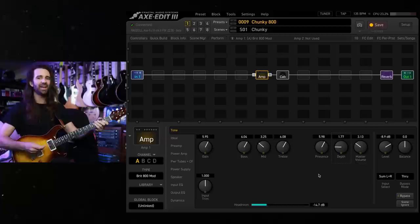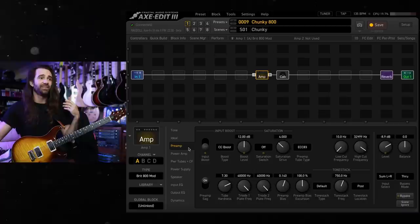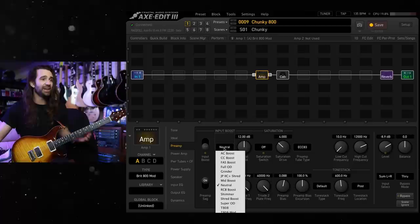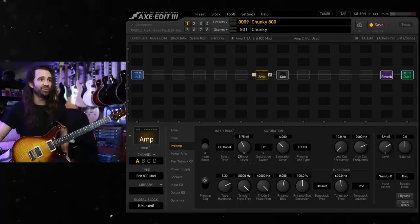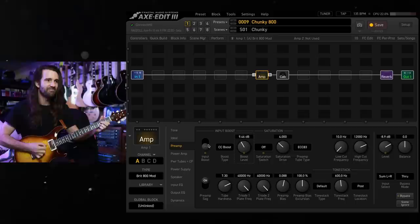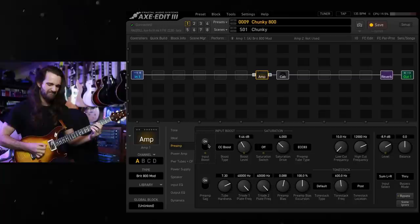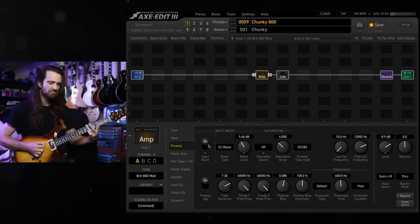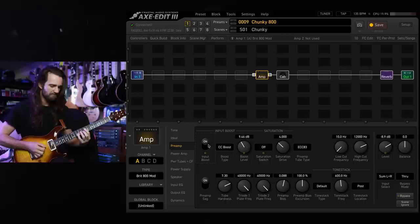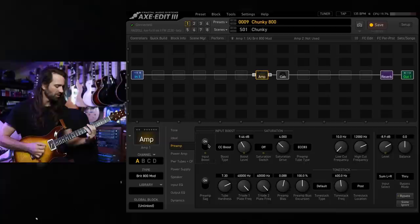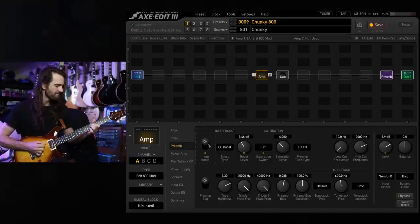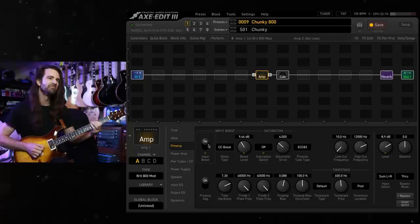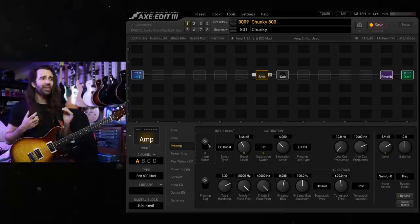And I'm going to add a boost because there's nothing like a boosted 800. You could use something in the input boost section of the amp block or you could use a drive pedal. A natural choice would be the super OD but I like the CC boost with the boost level somewhere around nine dB. Let's have a listen to what that does when we kick it in. That is super satisfying.